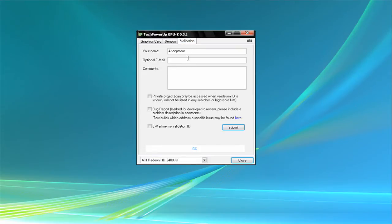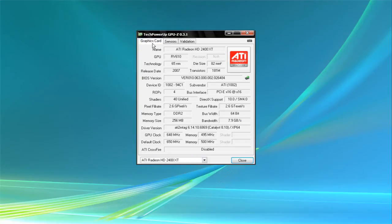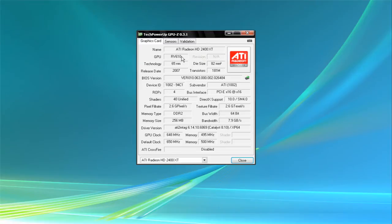It gives you the name of the card, the graphics processor on the card, the BIOS version, the release date, just stuff.